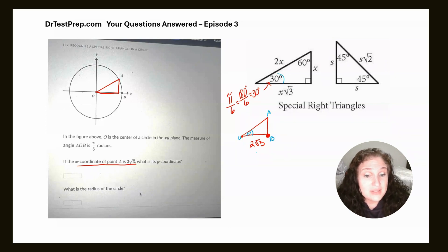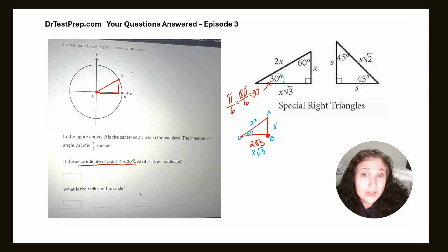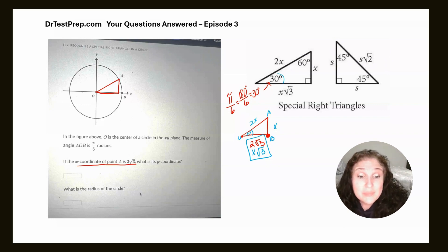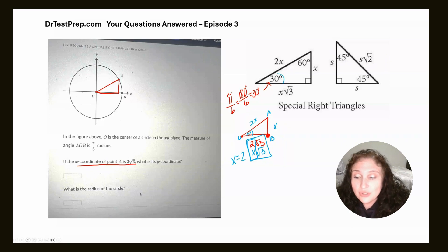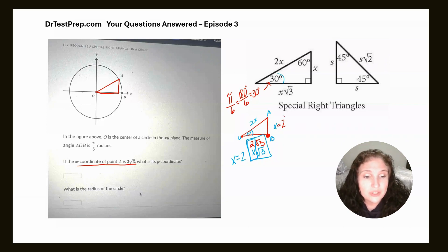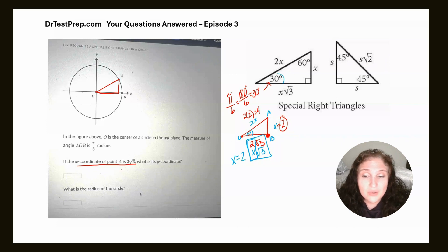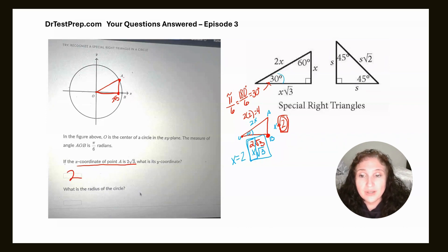Then on the reference sheet we have X radical three, plain X, and two X. The only information I have is right here, and it's wonderful that the SAT College Board made these match perfectly. We can see right away that X equals two. So if X equals two in my picture, I just use the reference sheet to move around. What's this measure? X equals two. What's this measure? Two times two is four. So it says if the X coordinate is two radical three, this point is two radical three — what's my Y coordinate? We just figured it out: two. My Y coordinate is two, so point A would be at two radical three, two.